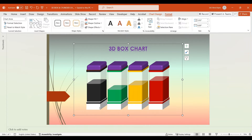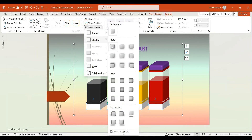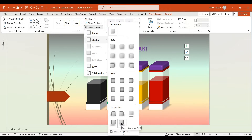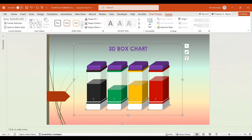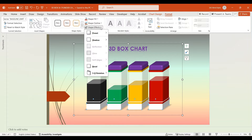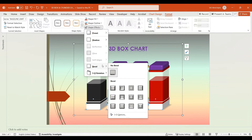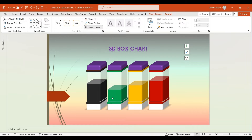Next, select all Baseline Limit boxes. Go to Shape Effects, choose Shadow, and select Perspective Lower Right. Keep all Baseline Limit boxes highlighted and again go to Shape Effects, choose Bevel, and select Angle.